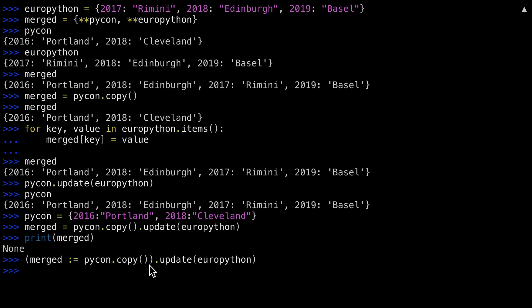returns the result into Merged, and then the walrus operator returns the value of Merged into the expression. So the inside of the parentheses is the value of Merged after the copy. Update is then run on that value.